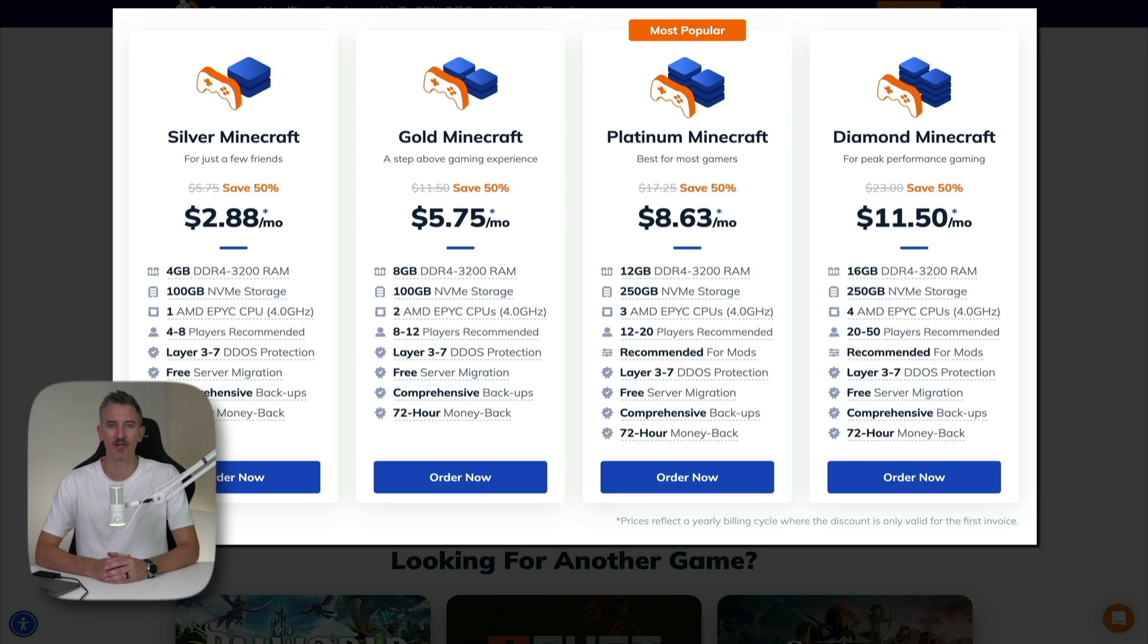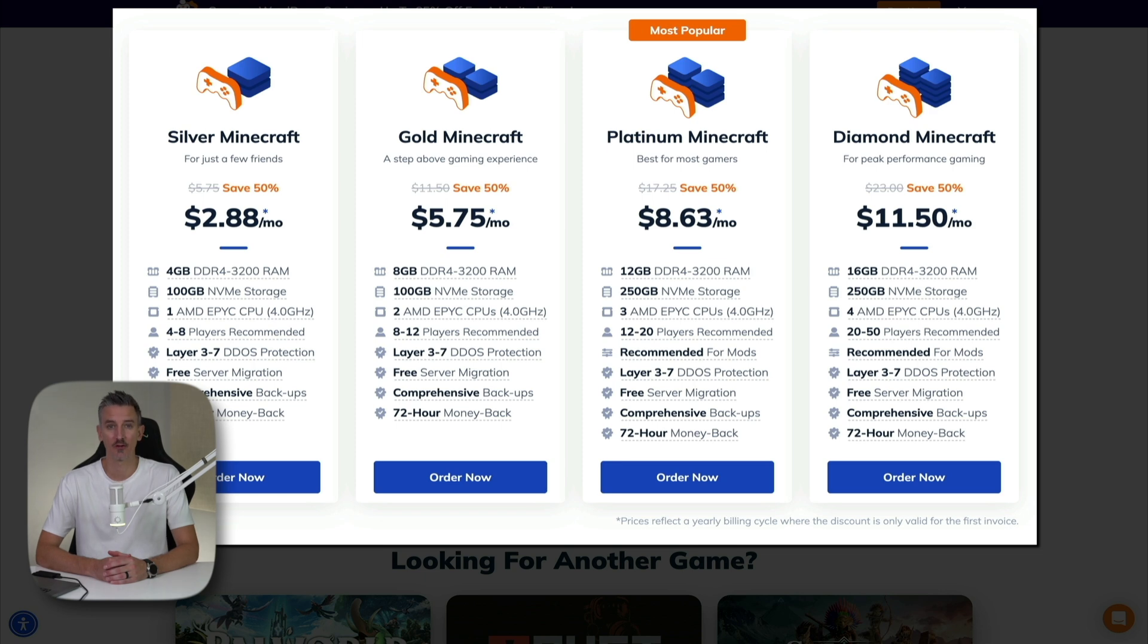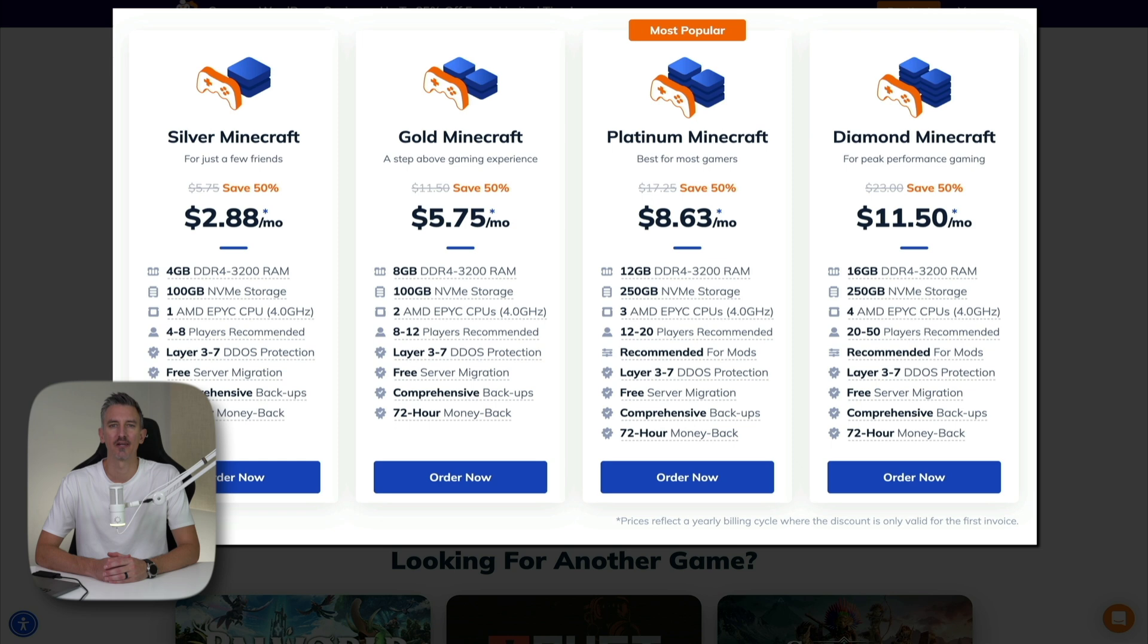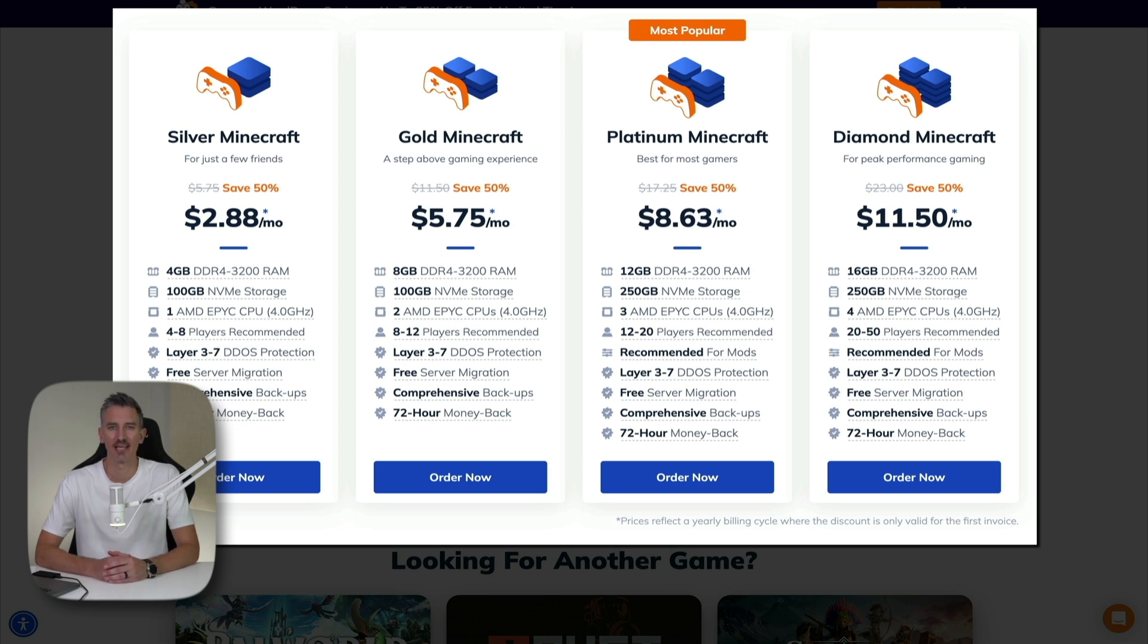As you can see, NameHero offers four different subscription plans for the Minecraft server ranging from only $2.88 per month up to $11.50 per month. And taking a closer look at the features, each plan has a decent amount of RAM, sufficient for running a Minecraft server for a group of players without lag. There's NVMe storage, and this means your server will have fast and reliable storage, which is crucial for loading and saving game data quickly.